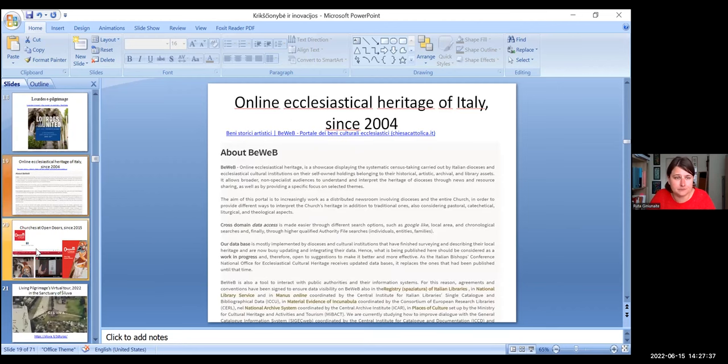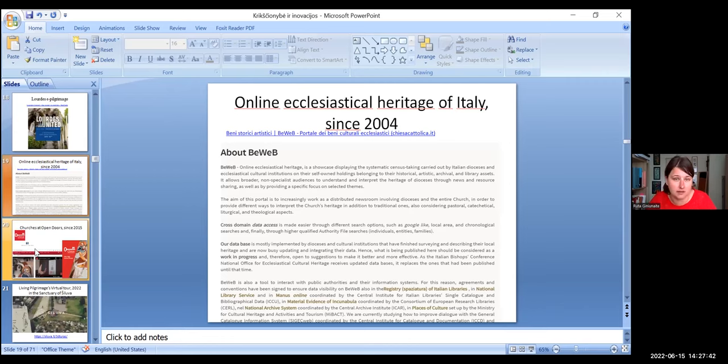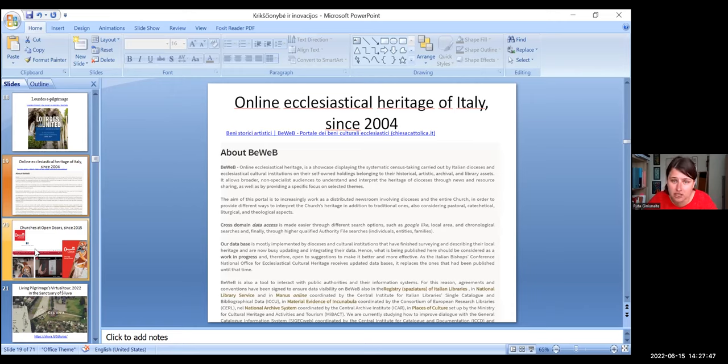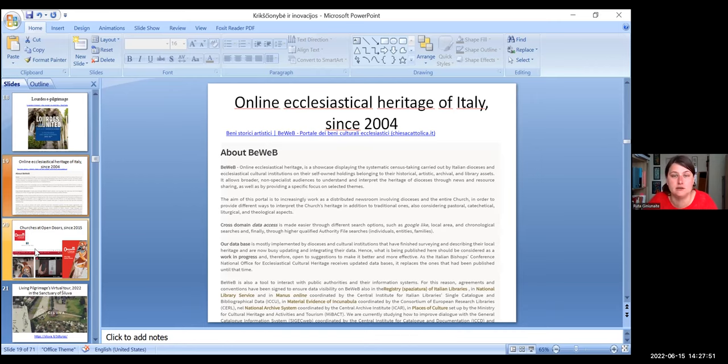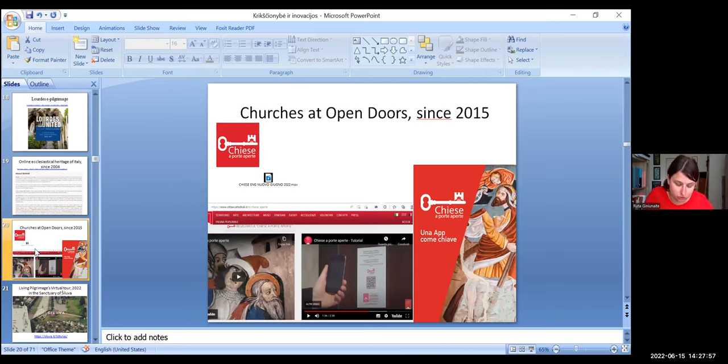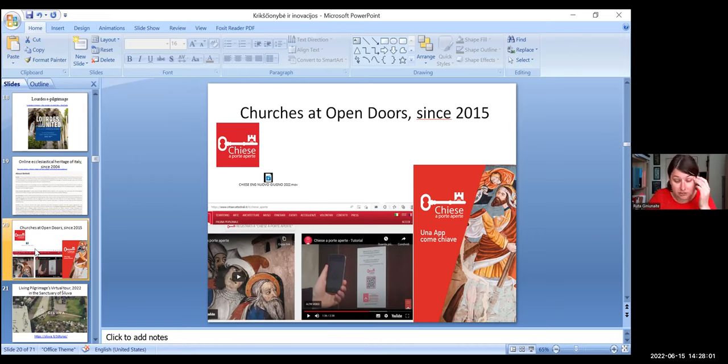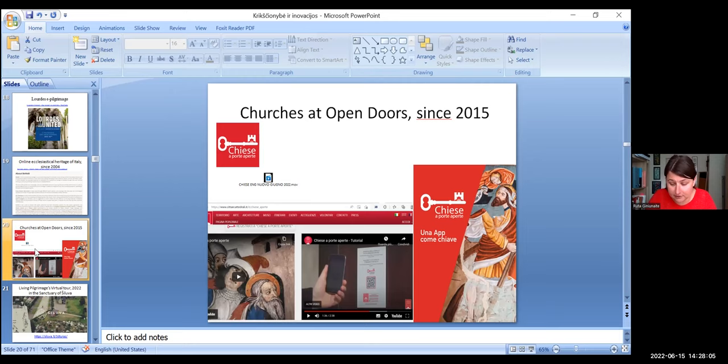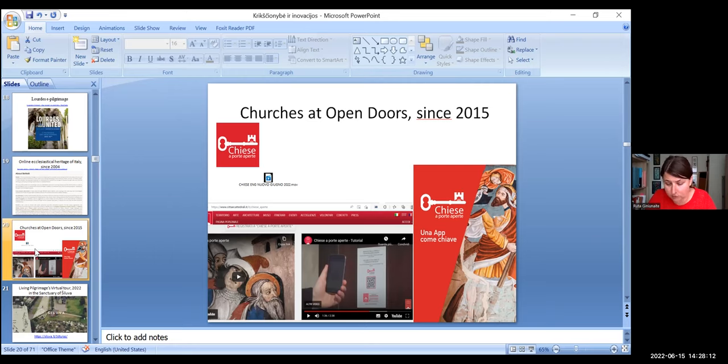In Italy, we have, as a digitalization project, very new online ecclesiastical heritage, which is very useful for not specialists, and there's focus on selecting themes. We can find all cultural heritage of church in one platform. Another project, Churches at Open Doors. It is an experimental project to open and visit the ecclesiastical cultural heritage of Piedmont and Valle d'Aosta, autonomously with the help of new technologies.